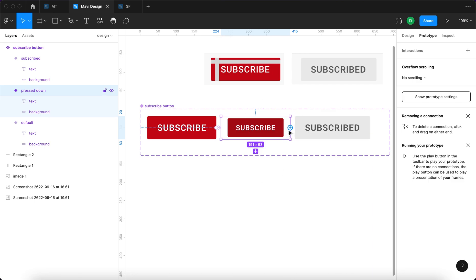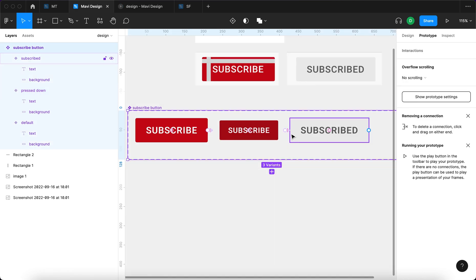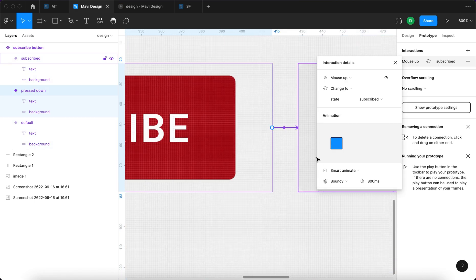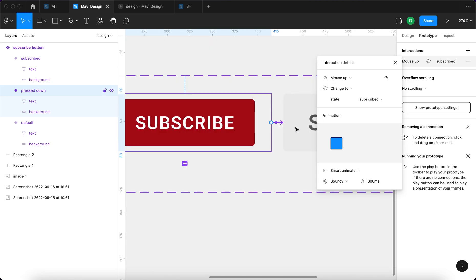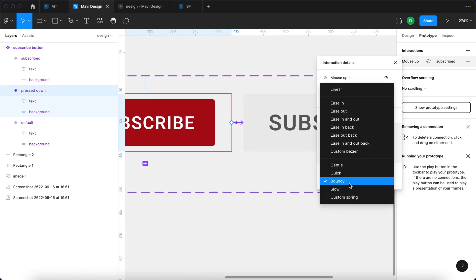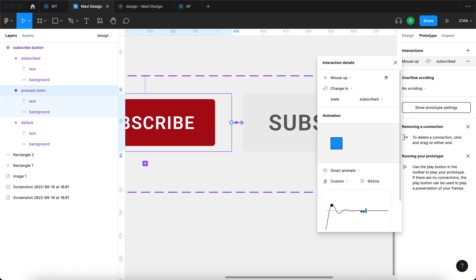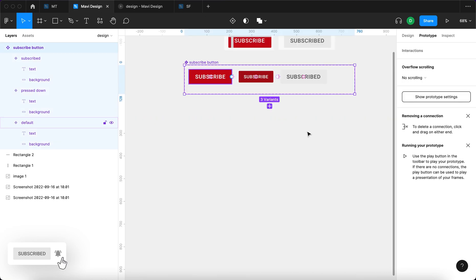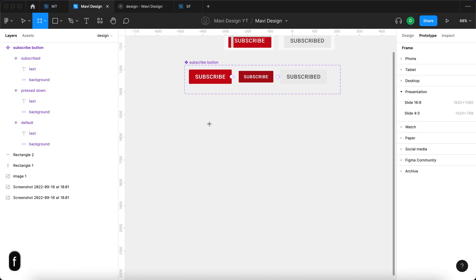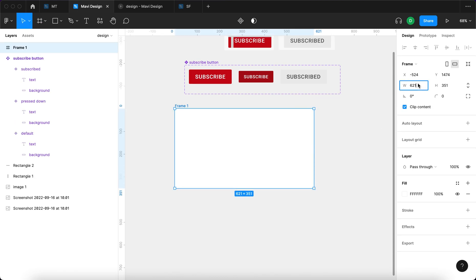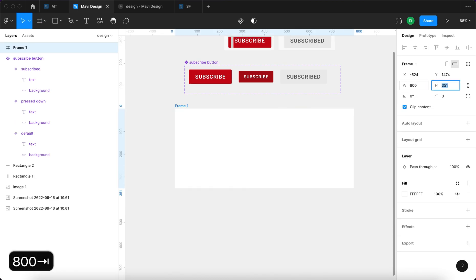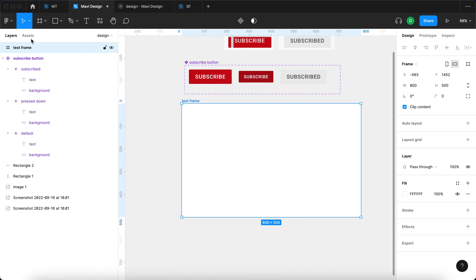Next step would be selecting the middle variant again connecting this node to the last state and the final adjustment would be choosing this connection right here this interaction detail and then over here actually change that from bouncy to custom spring and we're gonna just make sure this takes about one second something between 900 and 1000 milliseconds should work. If the bouncing happens too fast it looks quite confusing and the last thing we're gonna do is create a test frame this test frame is gonna have 800 pixels 500 pixels name this test frame.